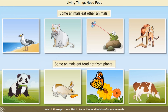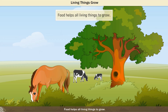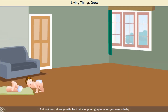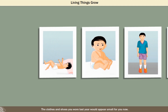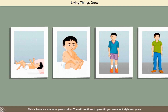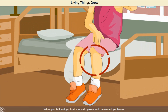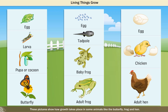Watch these pictures — get to know the food habits of some animals. Food helps all living things to grow. A plant grows from a seed into a little sapling, and the sapling grows into a plant or a tree. Plants show growth throughout their life. Animals also show growth. Look at your photographs when you were a baby — the clothes and shoes you wore last year would appear small for you now, because you have grown taller. You will continue to grow till you are about 18 years.